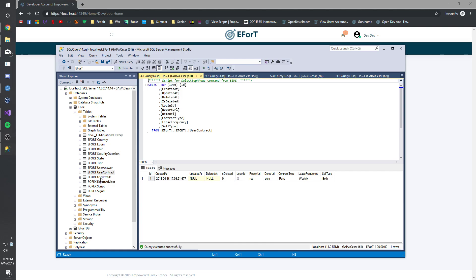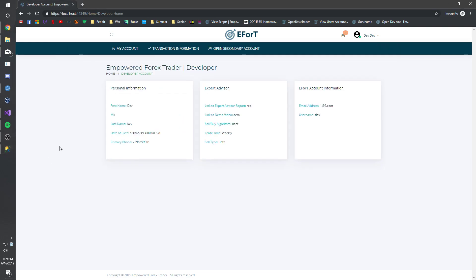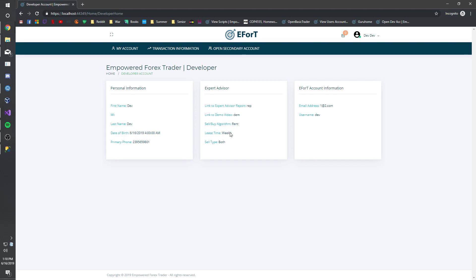All right. And so that is basically it for this story. We are able to open our account. And this is the developer home that was implemented in another story. But everything is visible here.